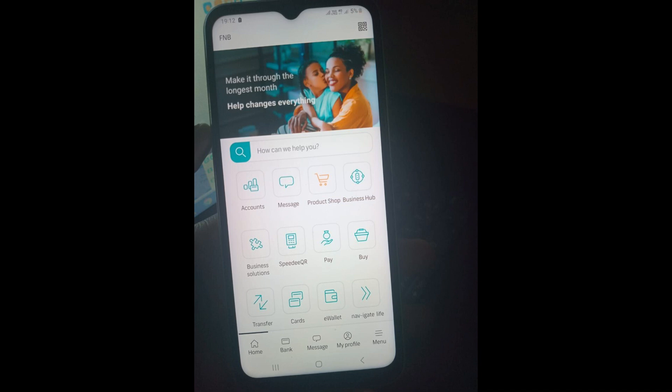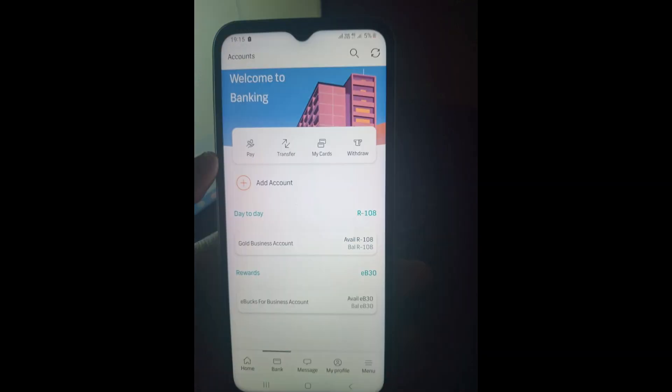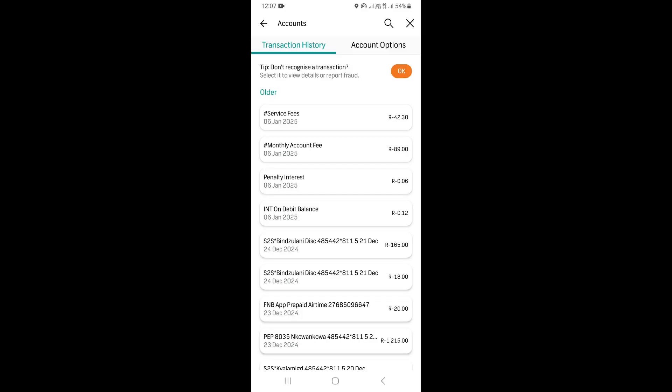Once you're on the home page, scroll down and you're going to see where it says 'Bank.' Click on 'Bank,' and once you come to that page, go ahead and select the account that you want to hide.